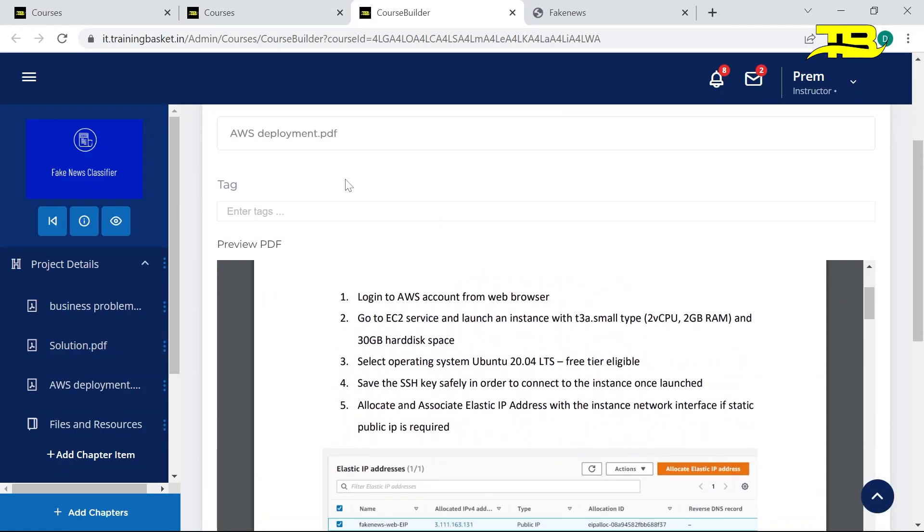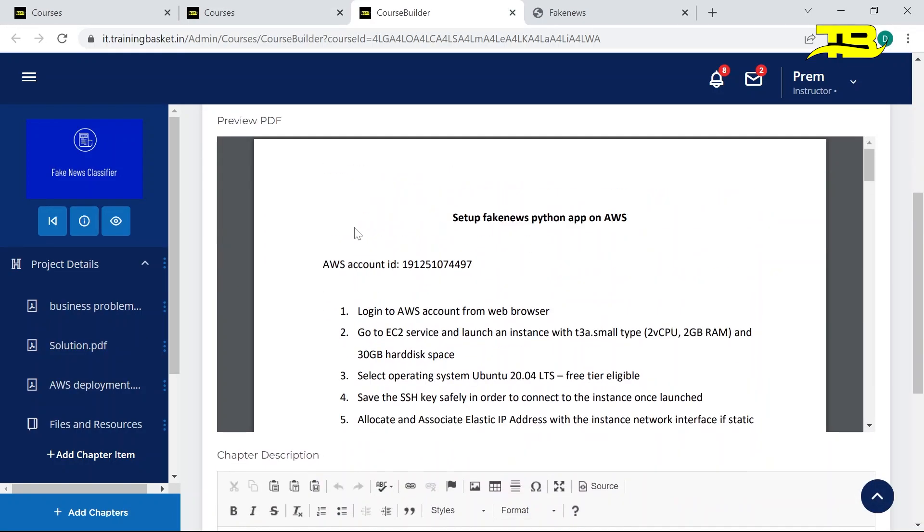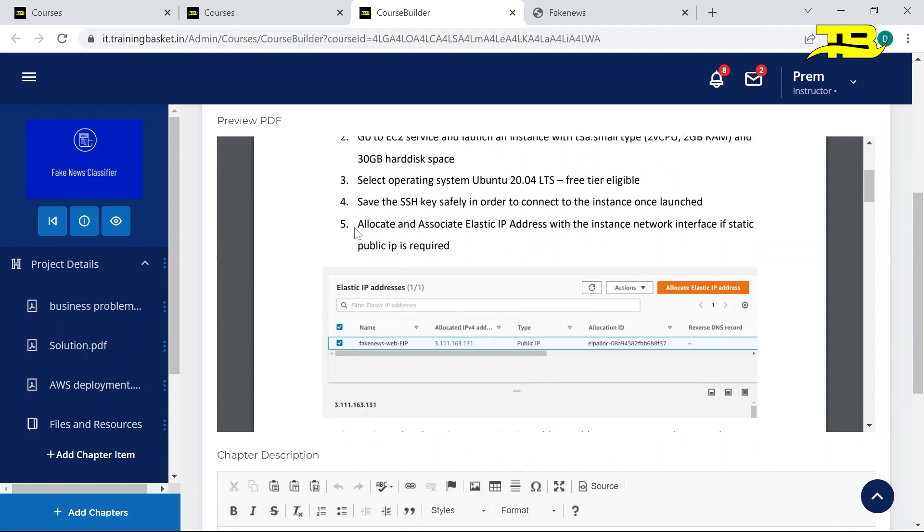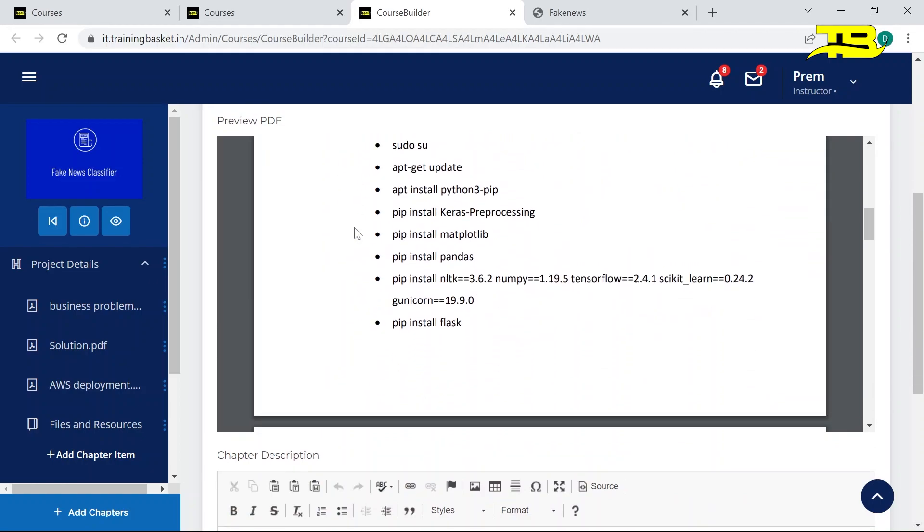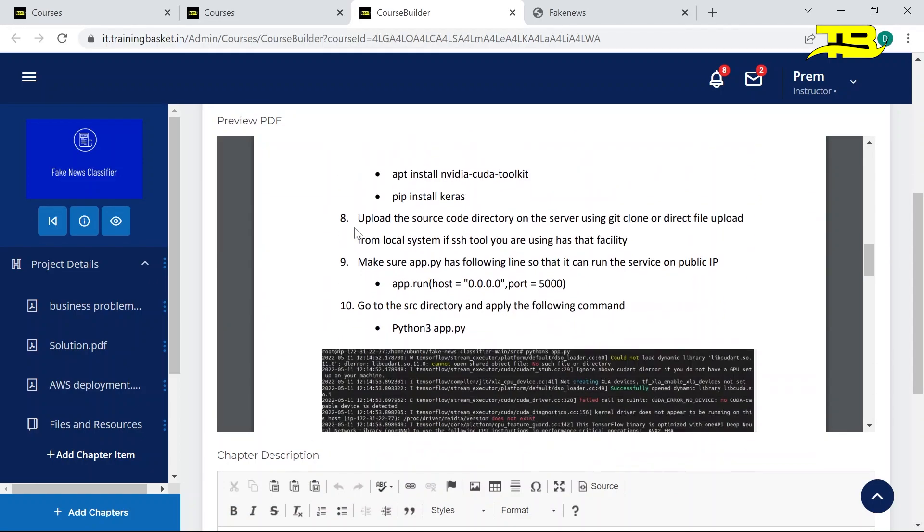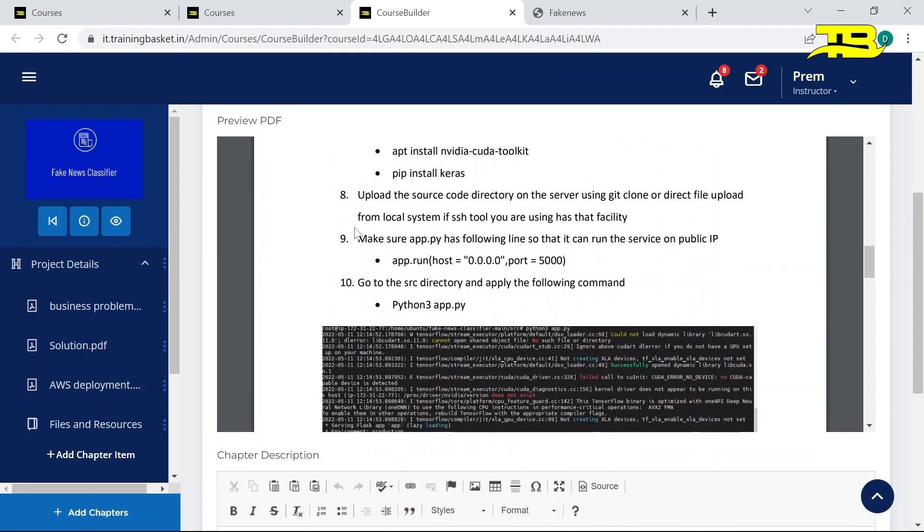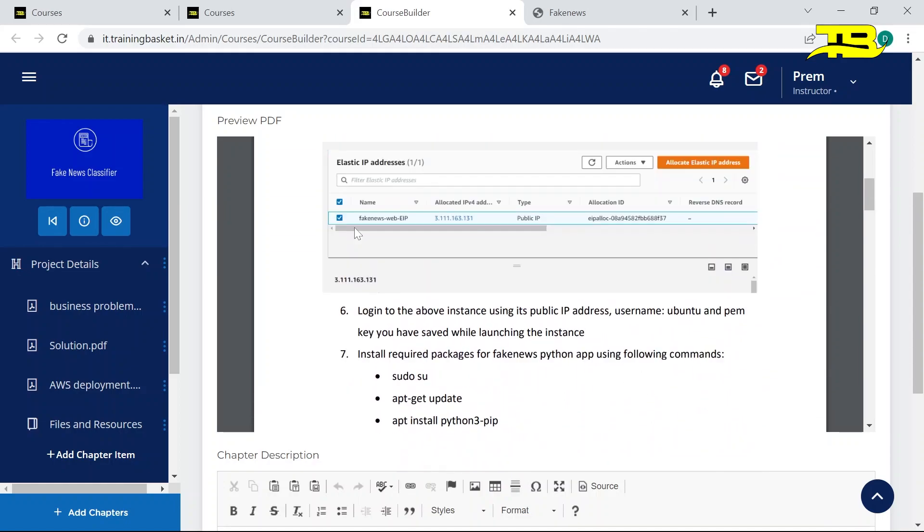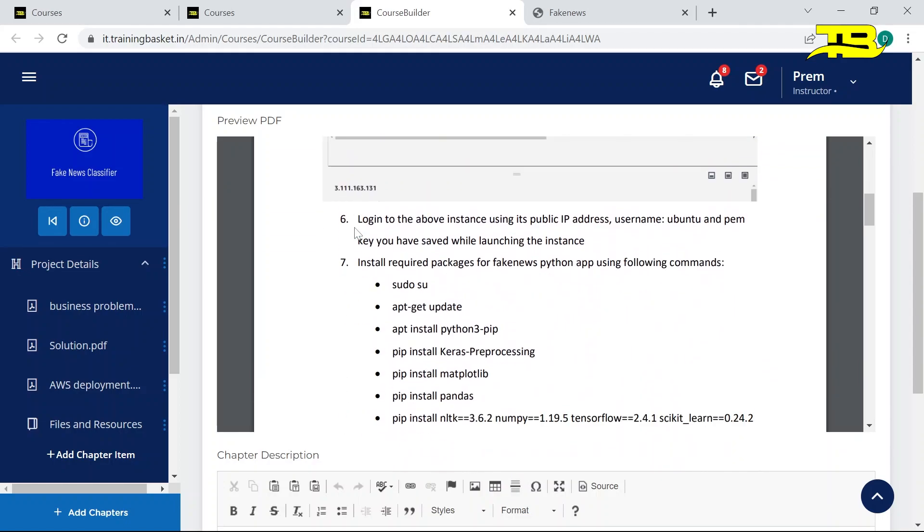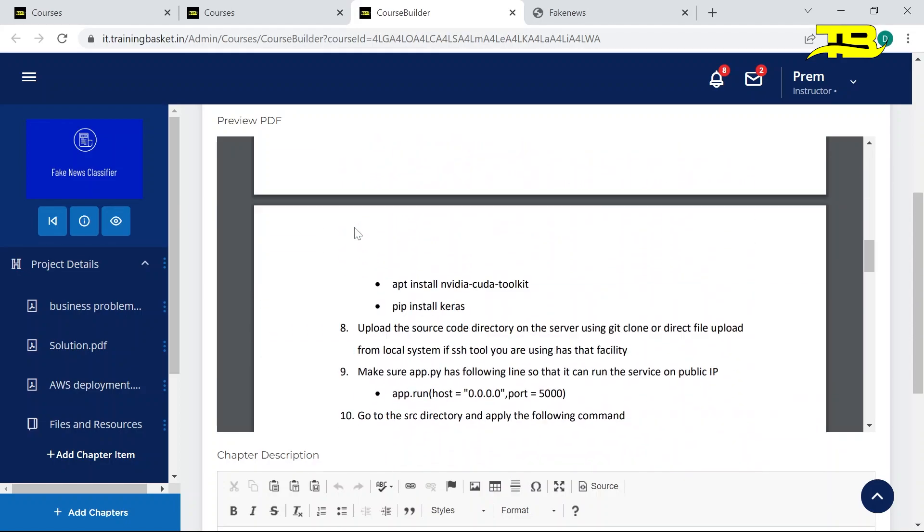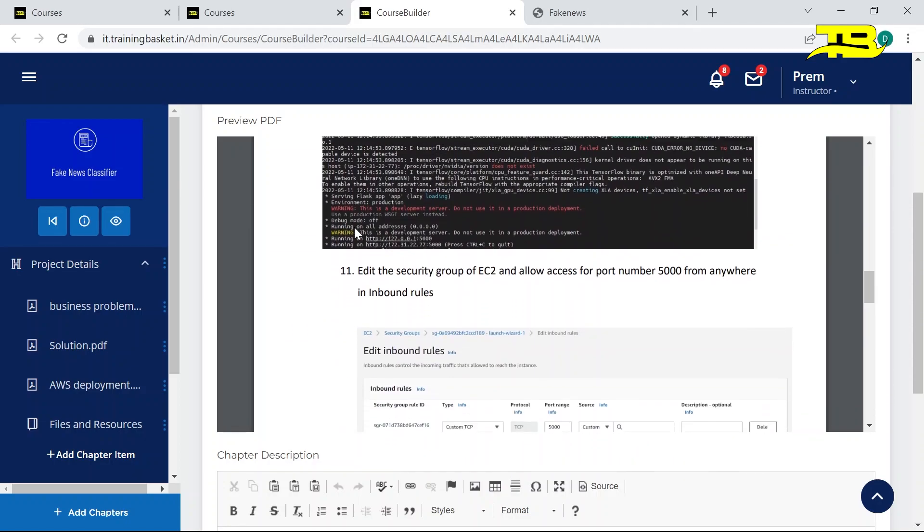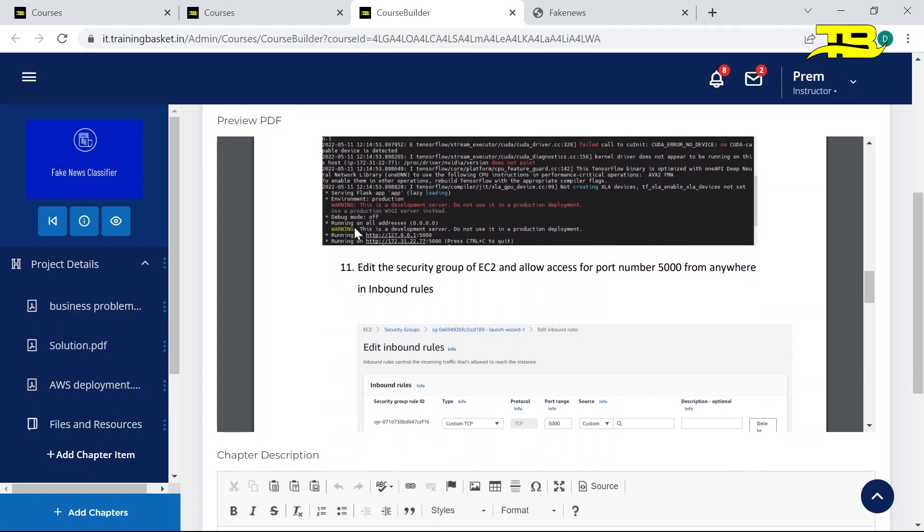Now this is the document of AWS. So here basically I have mentioned all these steps that are required to deploy this application on AWS. You guys can follow all these steps one by one and you guys can deploy this application on AWS. If you guys want me to create a video for AWS deployment for an AI application, let me know in the comment section.